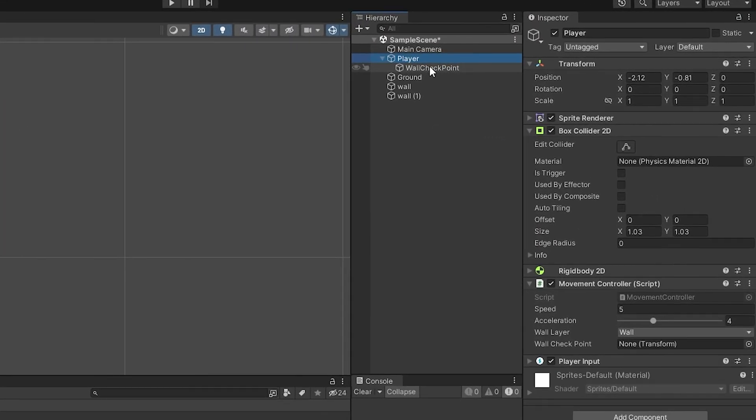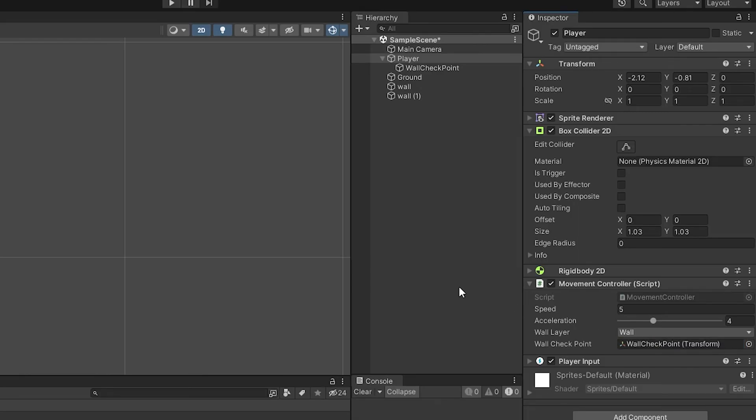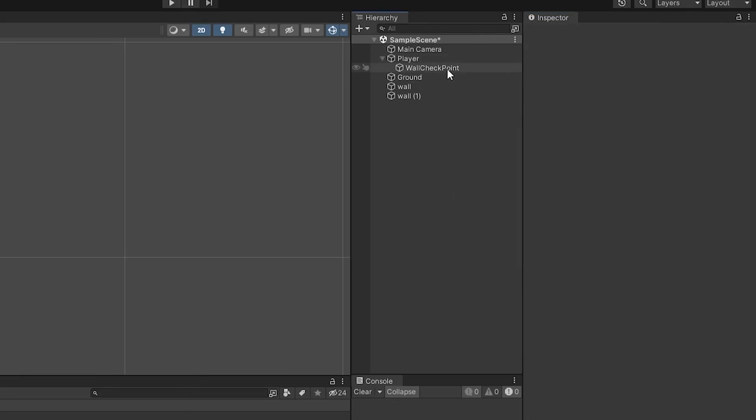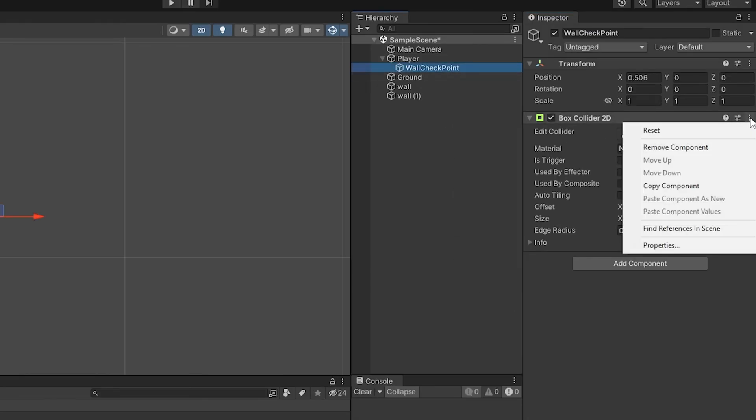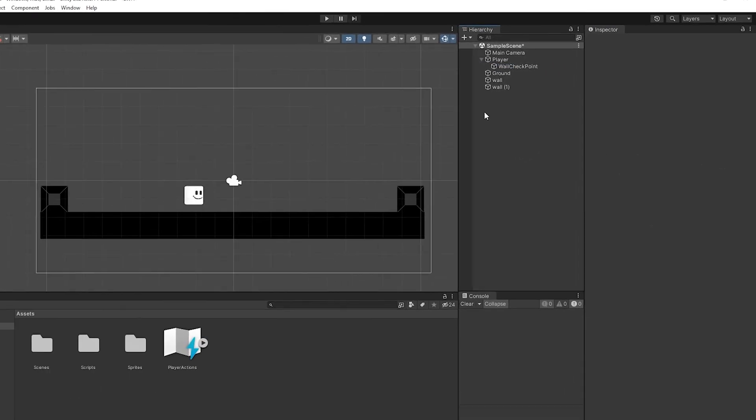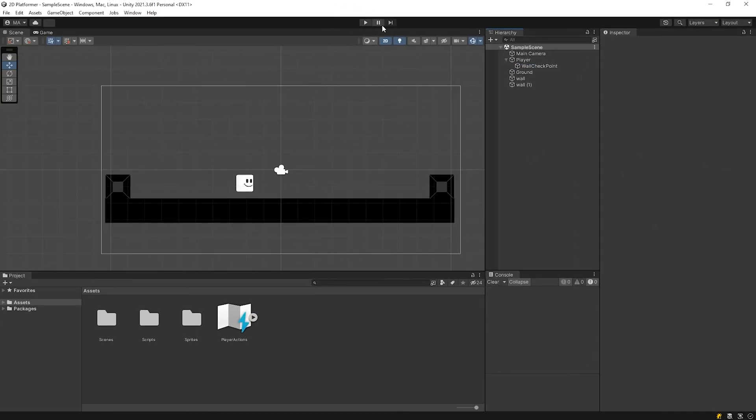Drag and drop wall checkpoint object into the slot. Don't forget to remove the temporary box collider. Start the game.